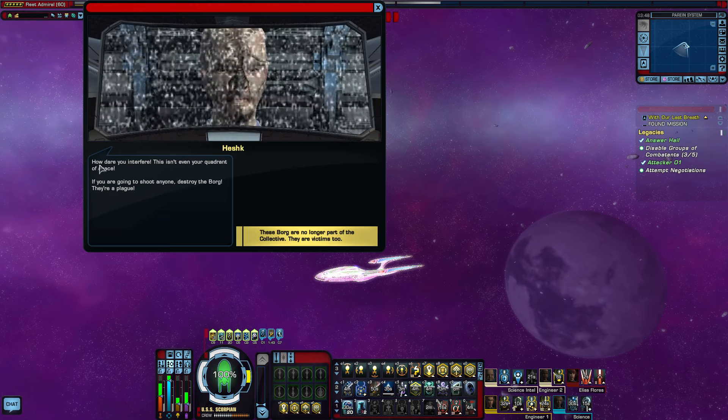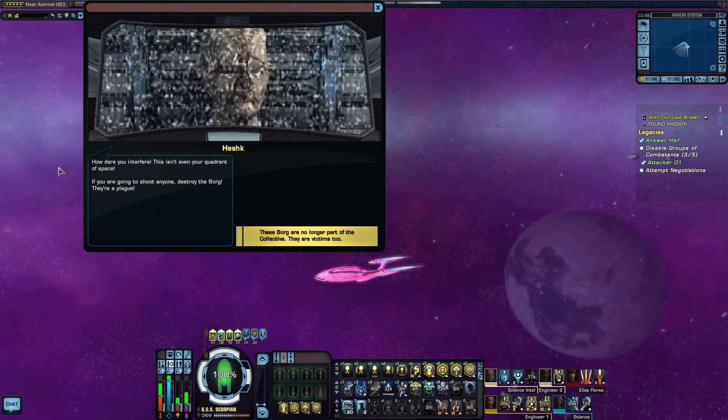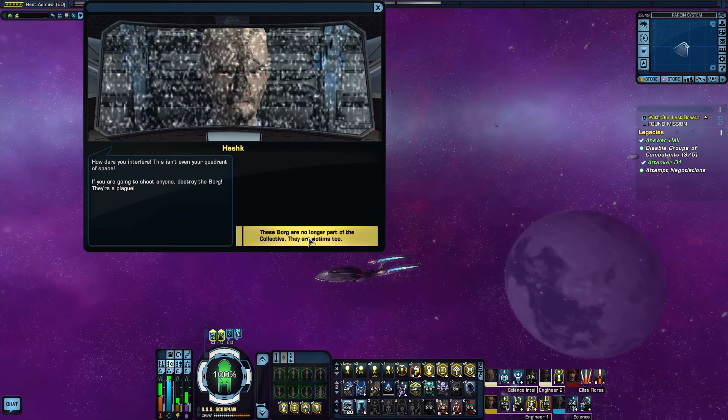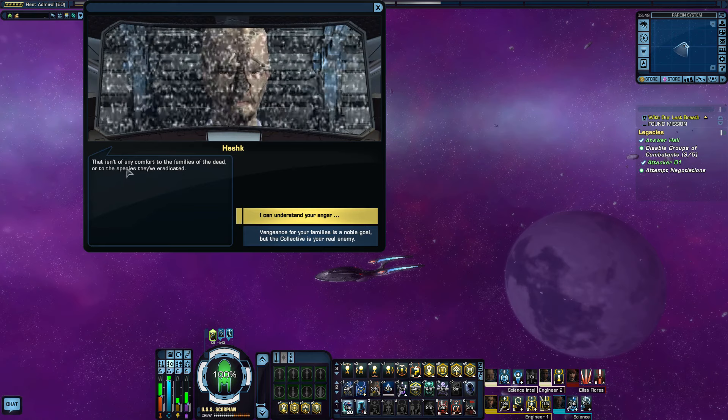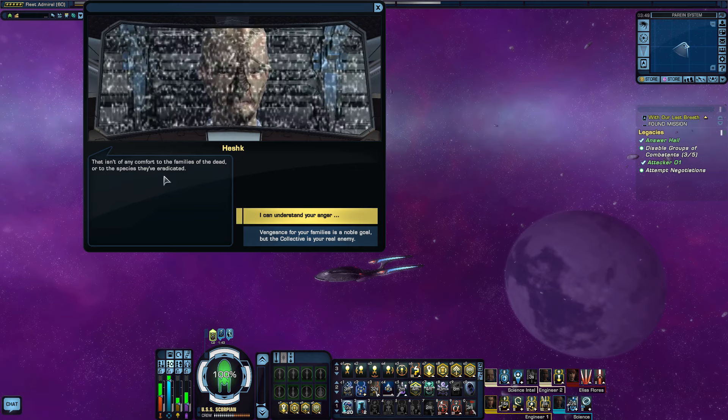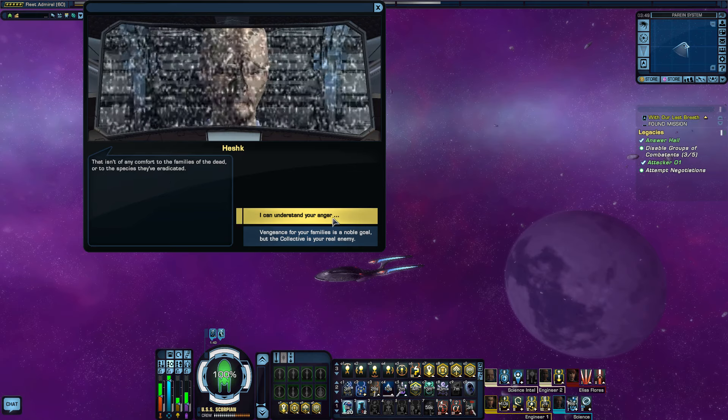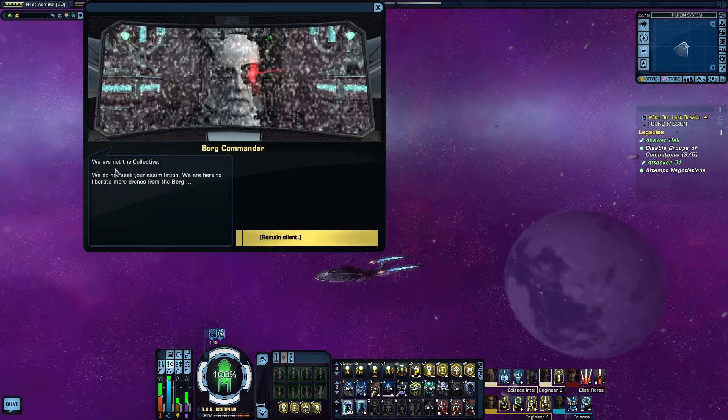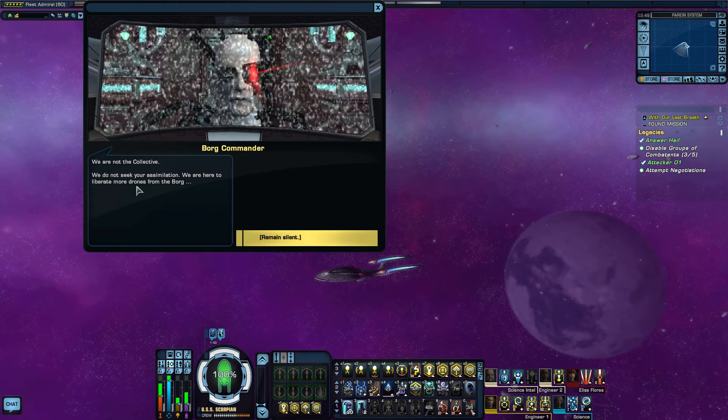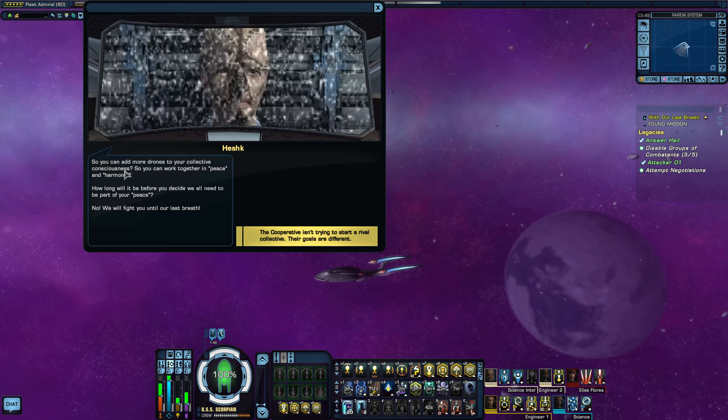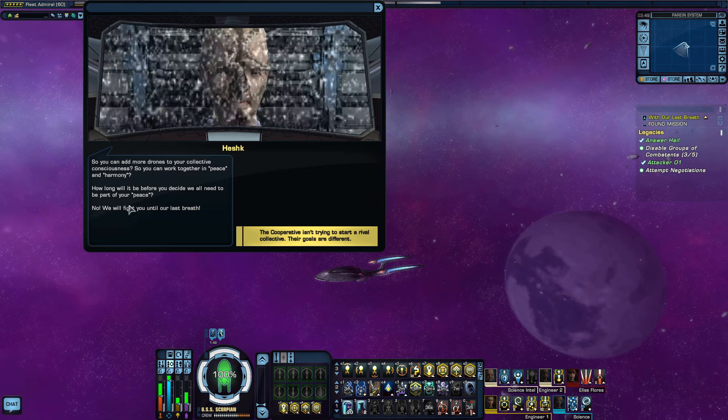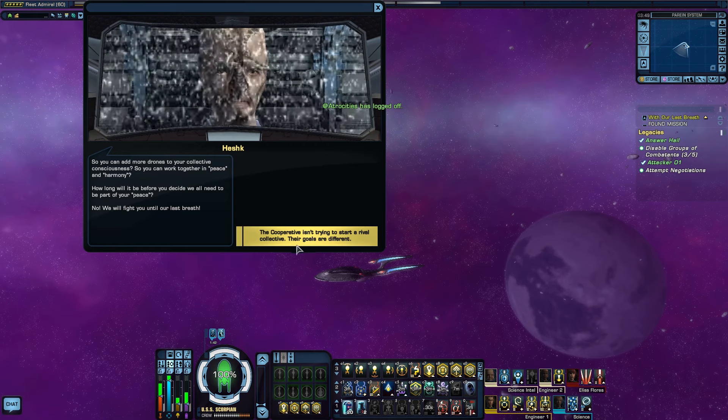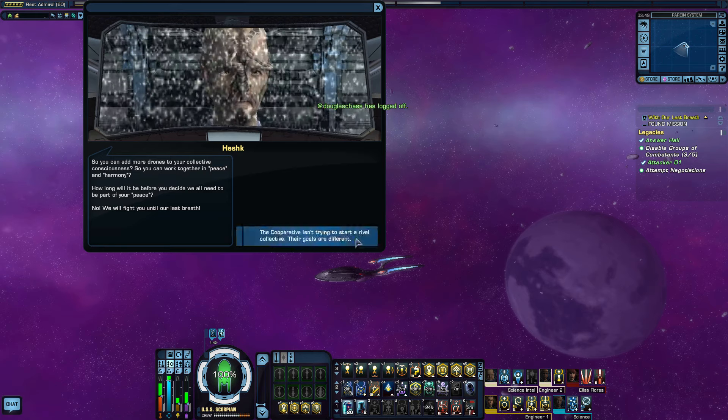Now, how dare you interfere. This wasn't even your quadrant of space. These Borg are no longer a part of the collective. They're victims too. That isn't any comfort to the families of the dead or to the species they've eradicated. I can understand your anger. We are not the collective. We do not seek your assimilation. We are here to liberate more drones from the Borg. So you can add more drones to your collective consciousness? The cooperative isn't trying to start a rival collective. Their goals are different.